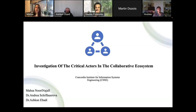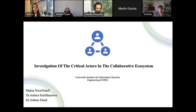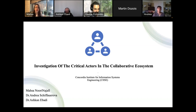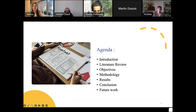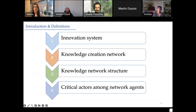Hello everyone, my name is Massa. I'm a PhD student at Concordia University under the supervision of Dr. Shifarova and Dr. Abadi. Today I will discuss the investigation of critical actors in the collaborative ecosystem. Here is the agenda we will follow in the rest of the presentation. For the introduction section, I have brought a few important definitions related to our topics.